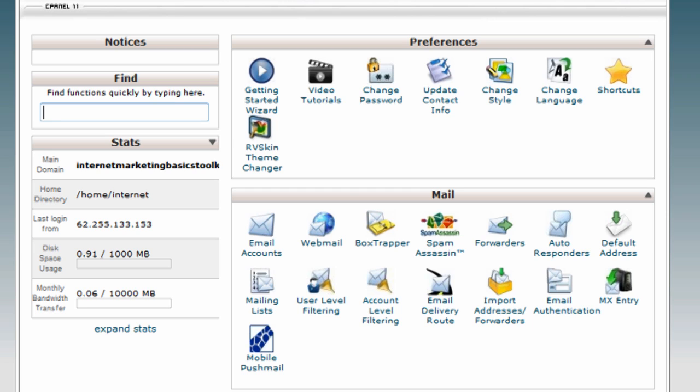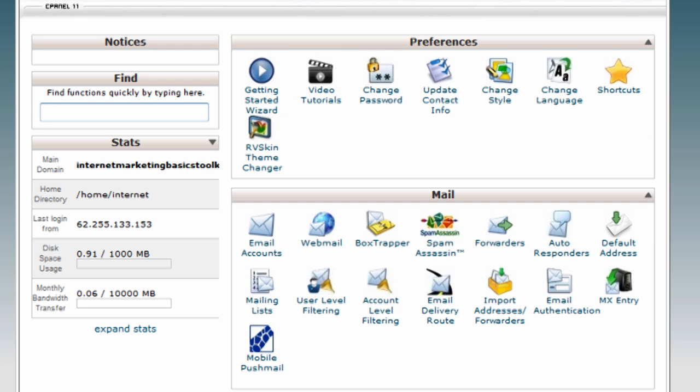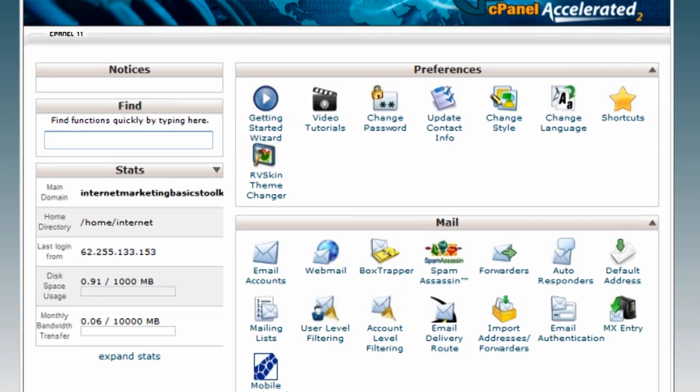If you do want to come in here and you want a little bit more help, again you've always got the video tutorials. So a few things that you're going to want to look at.